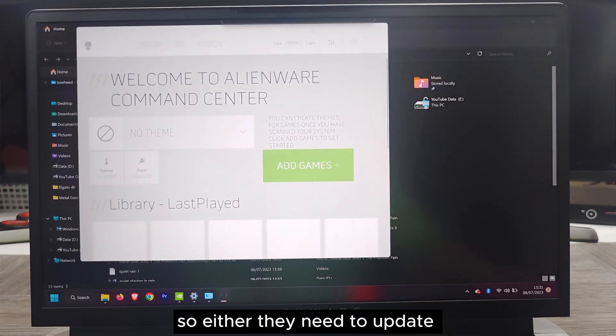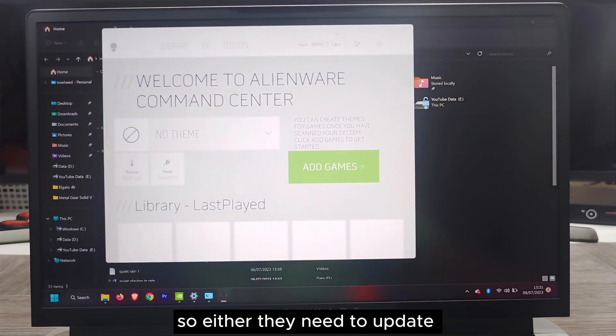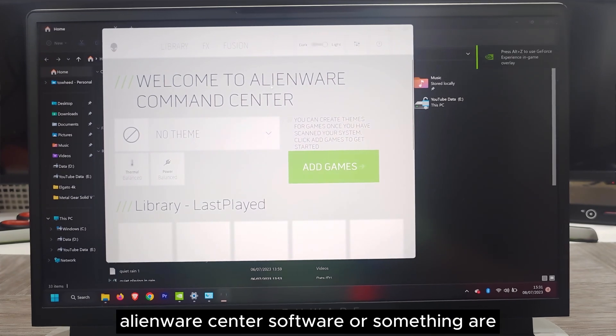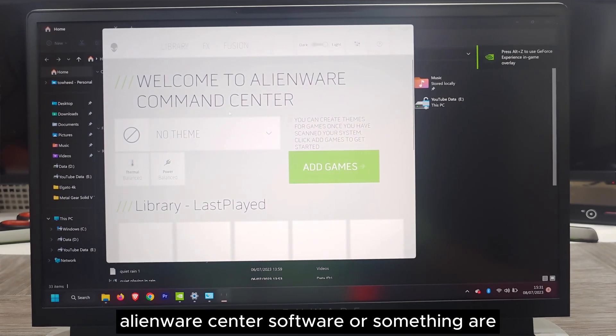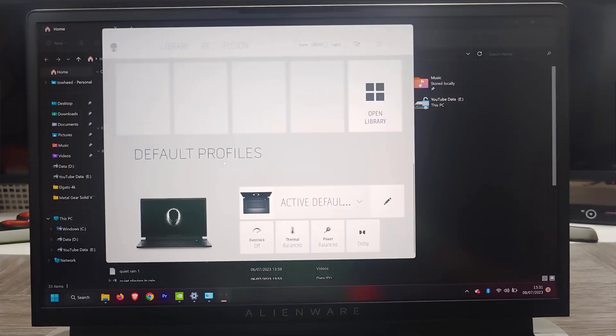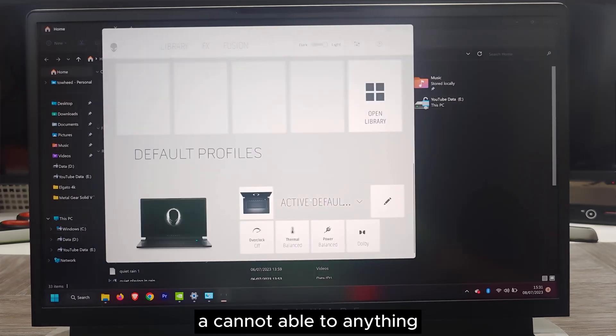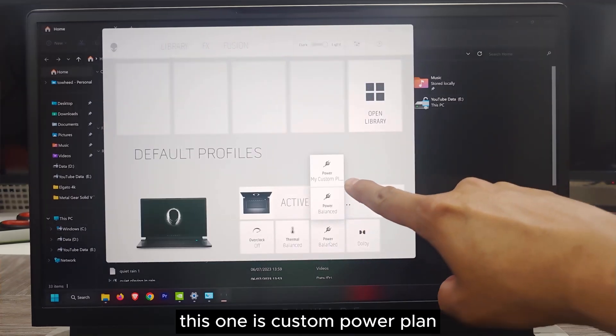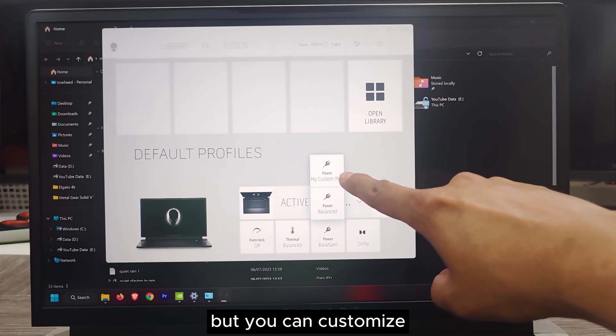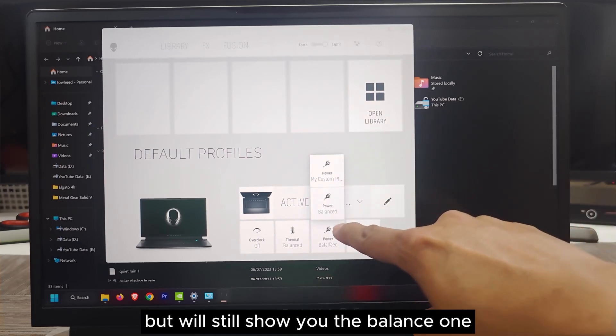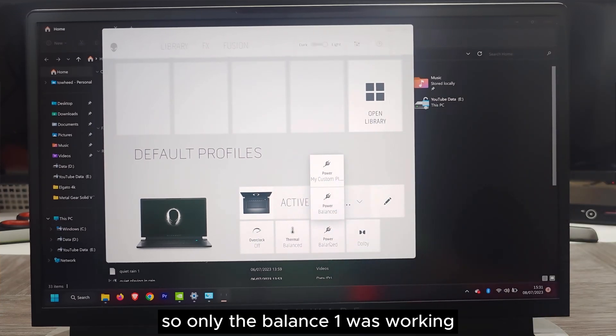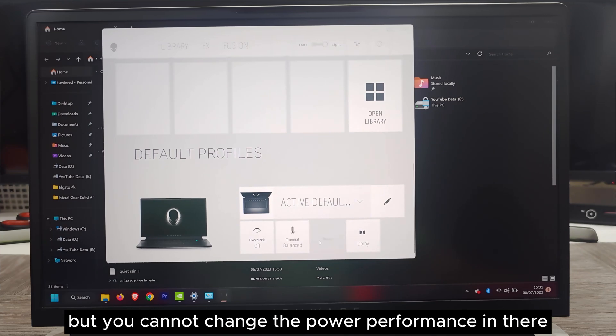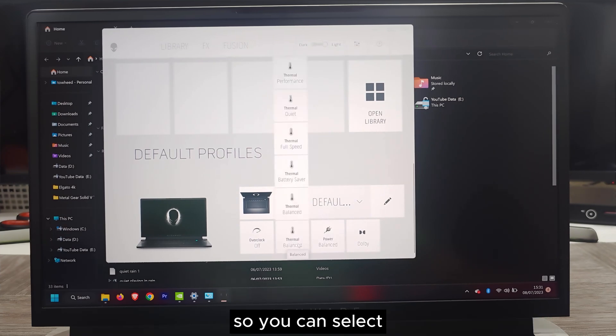Either they need to update the Alienware Command Center software or something, or it cannot do anything. This one is custom power plan, but you can customize, it will still show you the balance one. Only the balance one was working. You can change the thermal performance, but you cannot change the power performance.